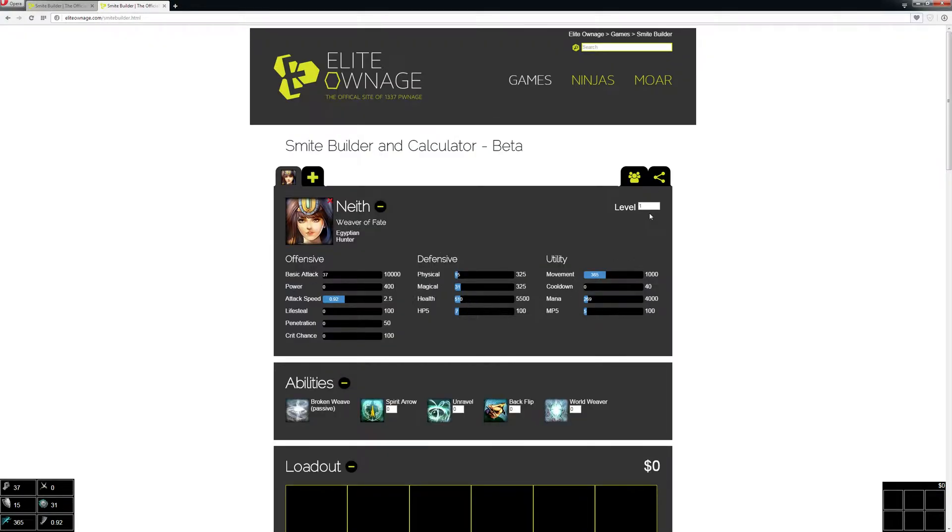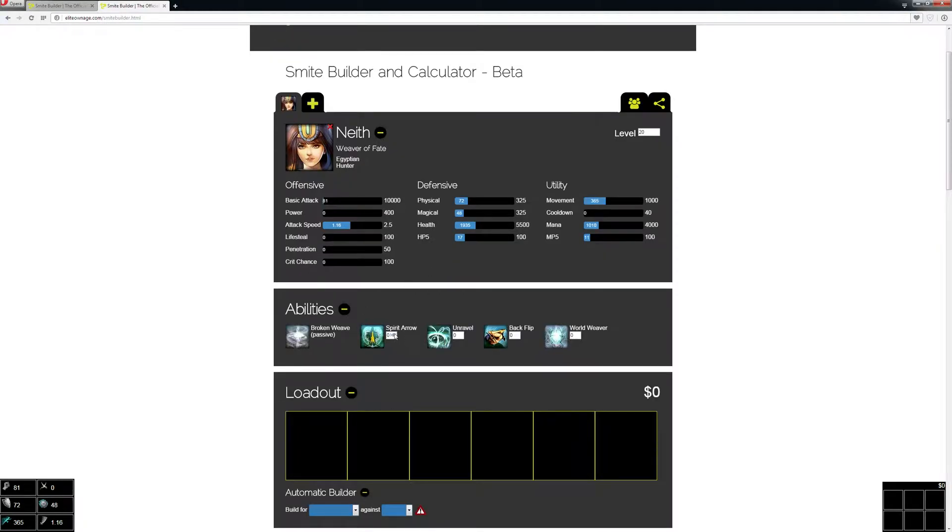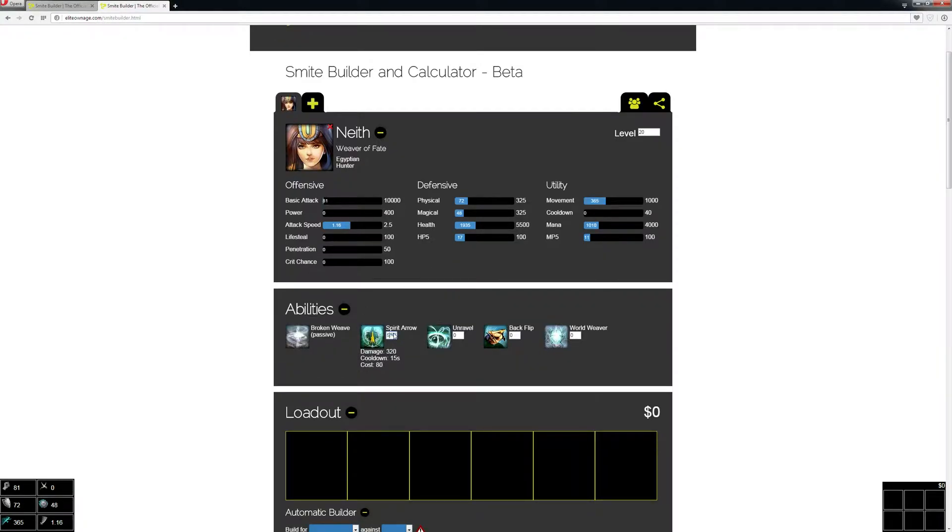It brings you to the god and shows you all the stats. We're at level 1 and we want to do a build for level 20, so we'll just upgrade the level and upgrade these abilities so we can see how much damage they do.